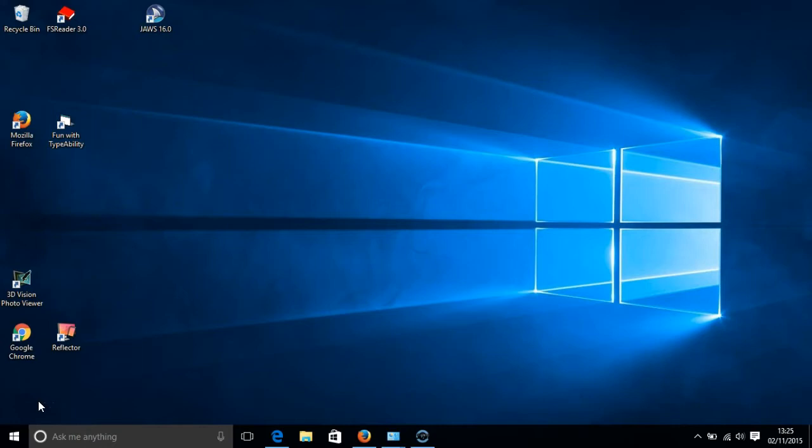I have created very detailed videos about the Ease of Access Centre in Windows 8 and Windows 10 and I will leave links to those videos below this. I have also created a separate video about the magnification tool that is built into Windows 10. It is called Magnifier and I will leave a link to that video as well.